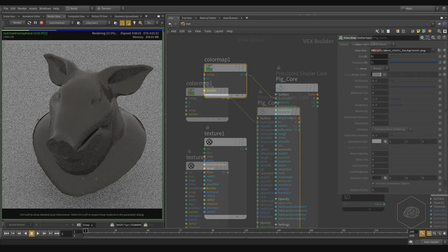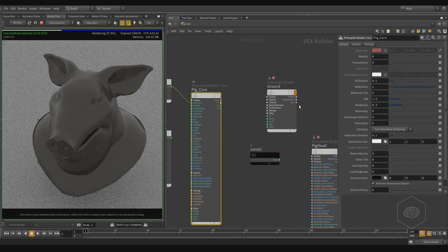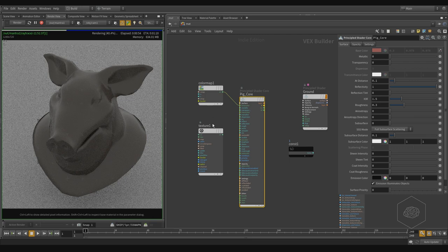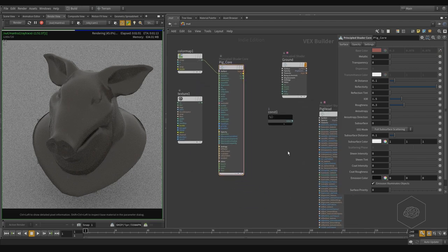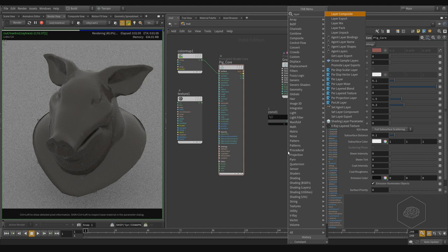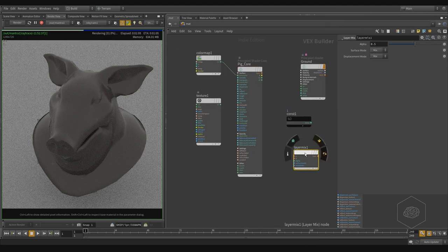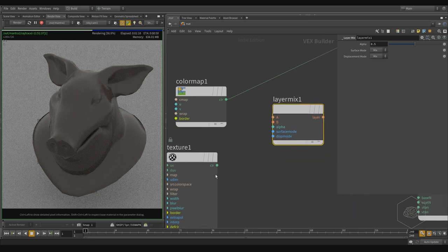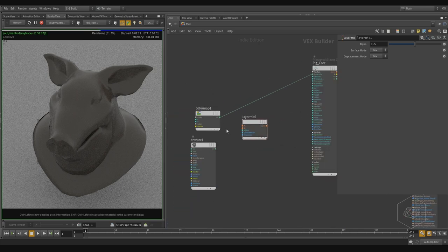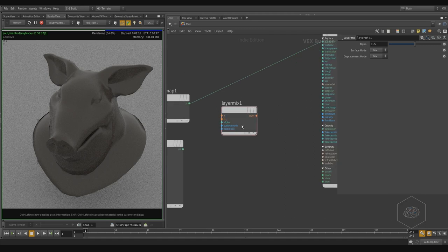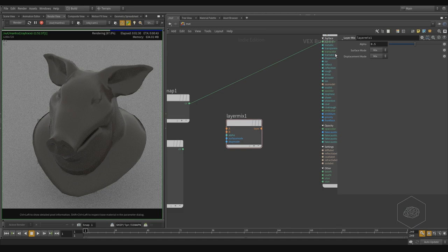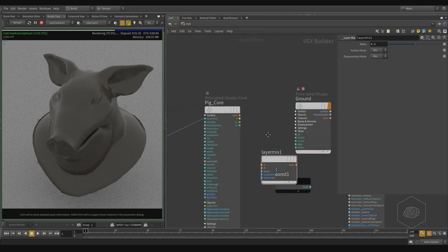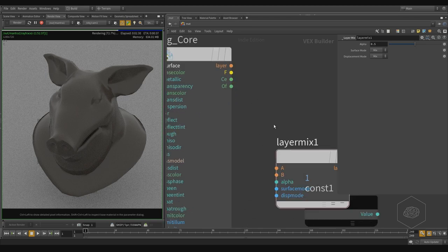I want to mix materials — here you can find the layer option. If you want to mix two textures or two materials together, you can do that with the simple operator called Layer Mix. With Layer Mix, I can assign the materials here. The color needs to be connected with different colors together, and the layer needs to connect with another layer.